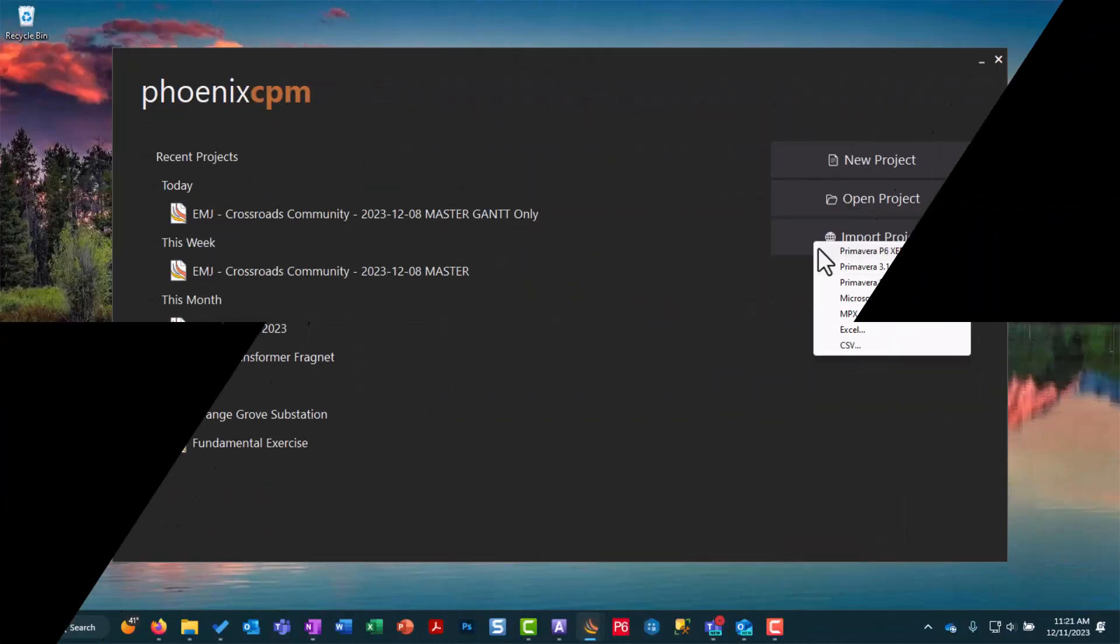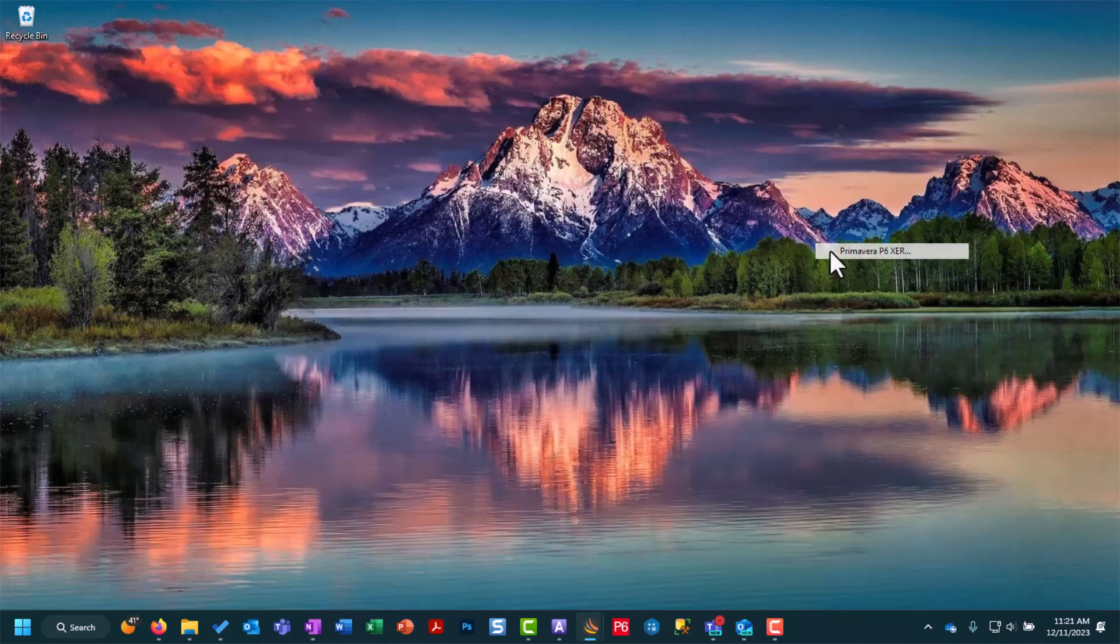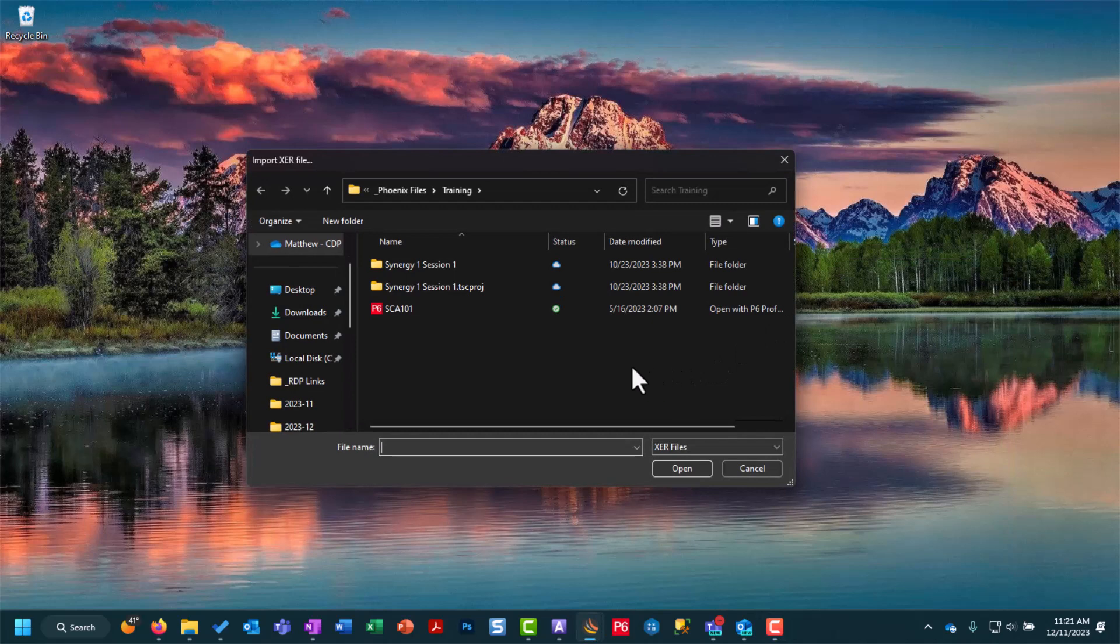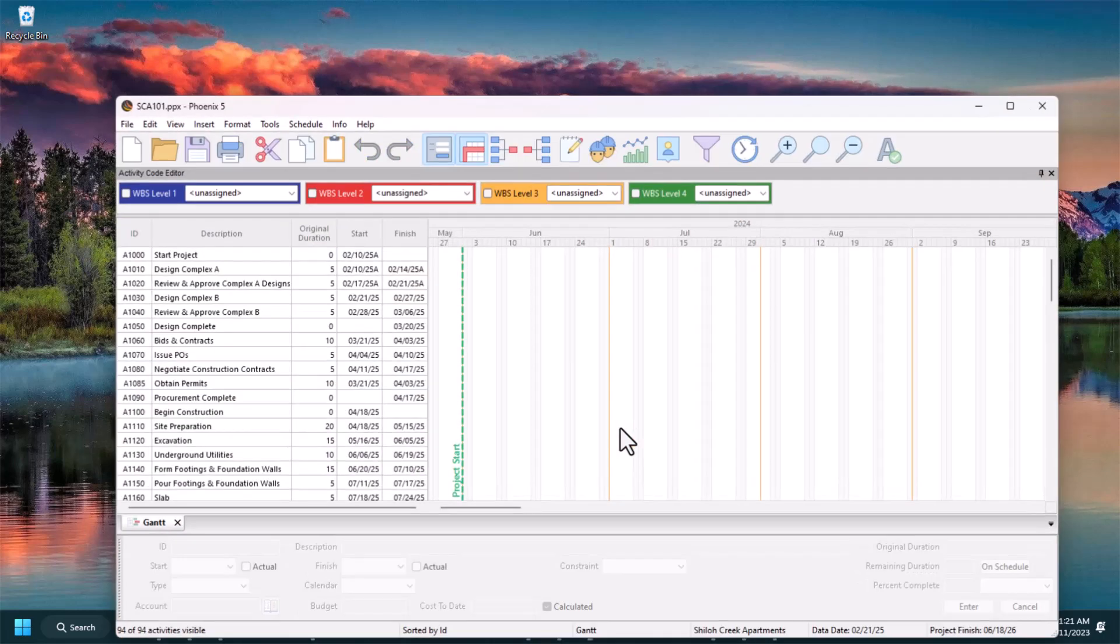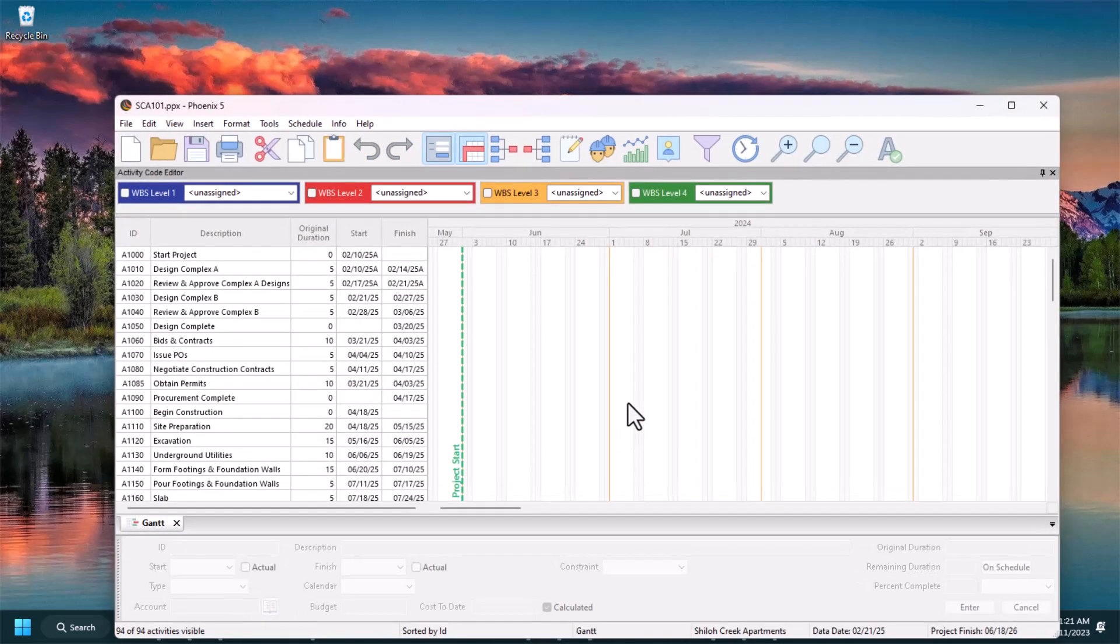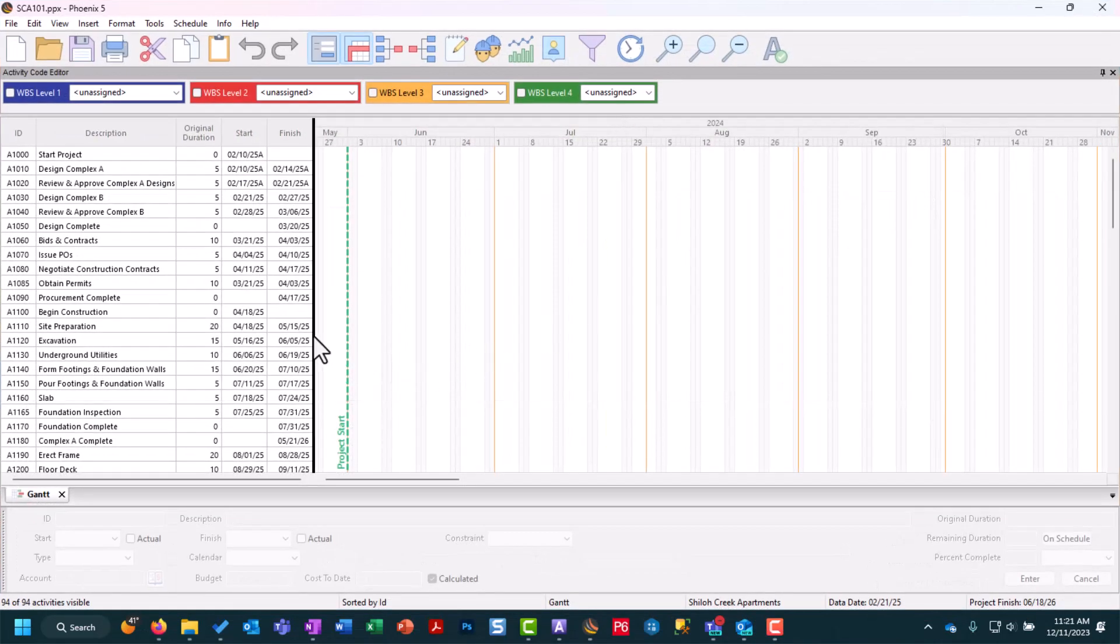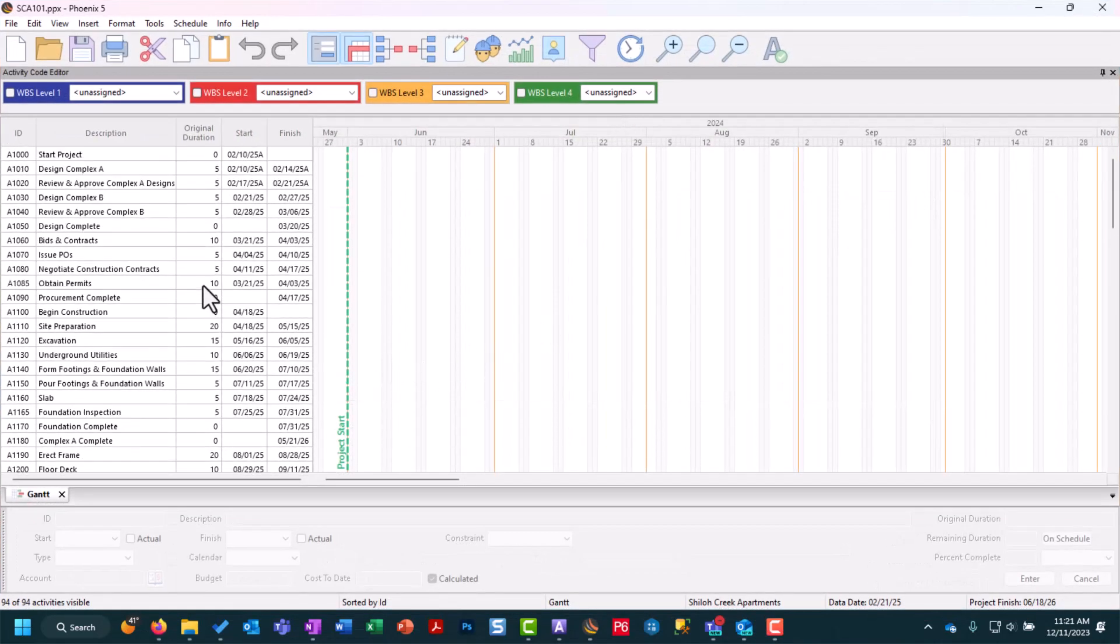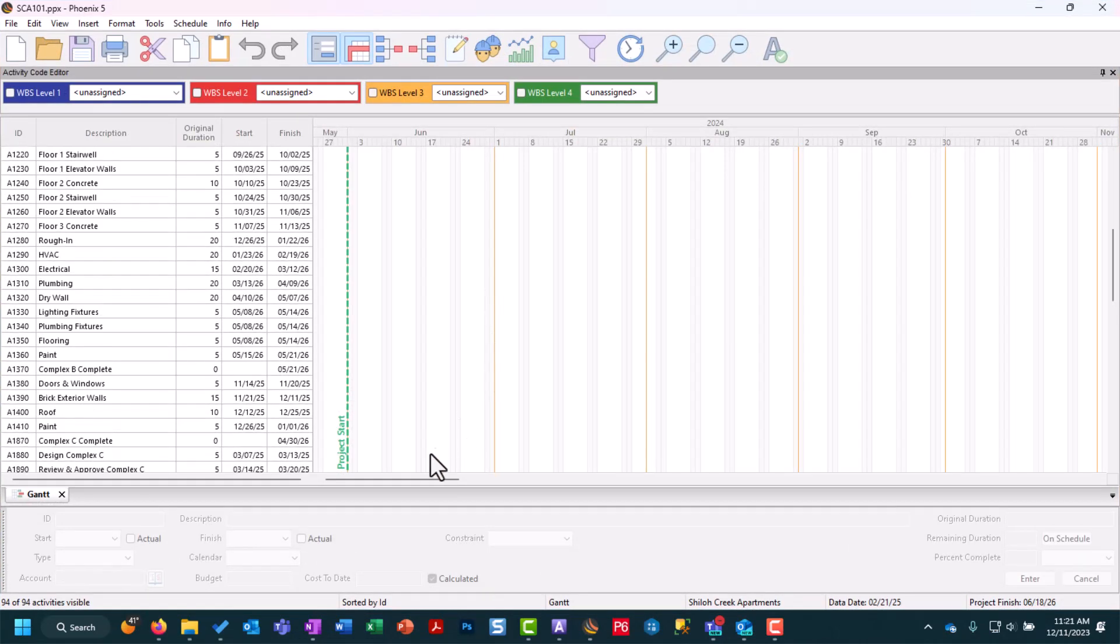Our first import option we're going to look at is the Primavera XER format. If we select that in the import project dialog box we'll be taken to our Windows folder structure where we can choose our P6 XER file, open it. Phoenix is going to load and open that project now imported with our list of activities on the left, our Gantt chart on the right.